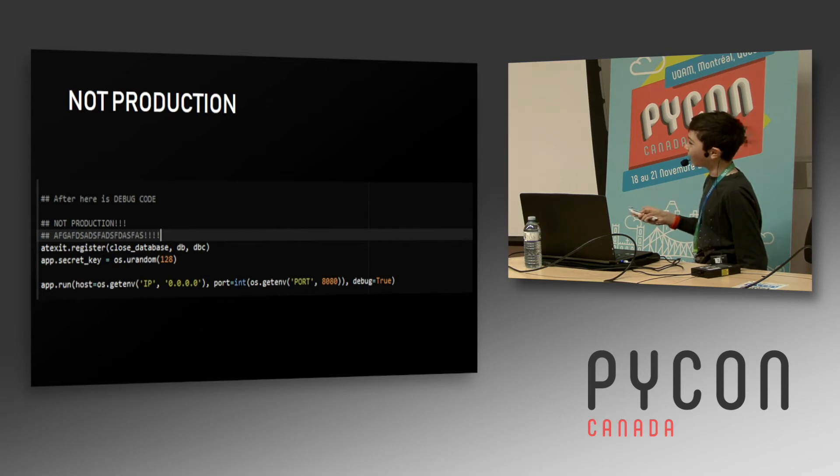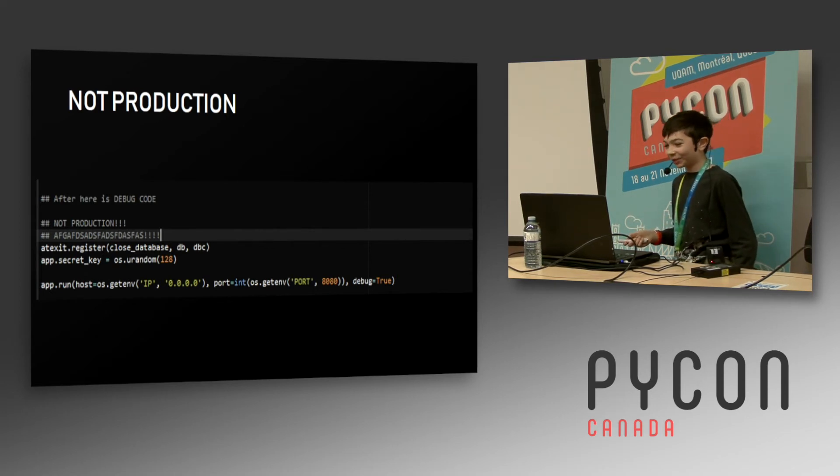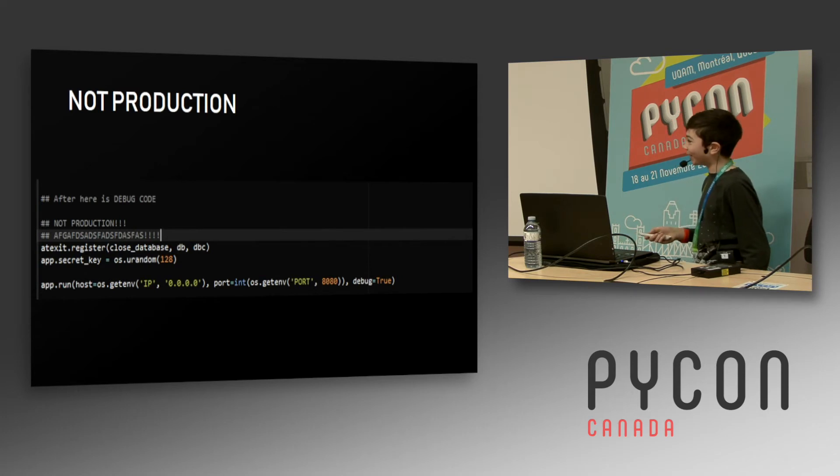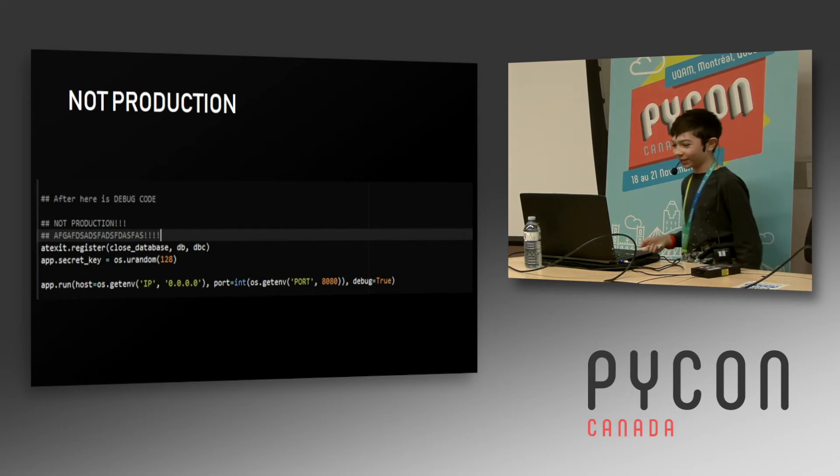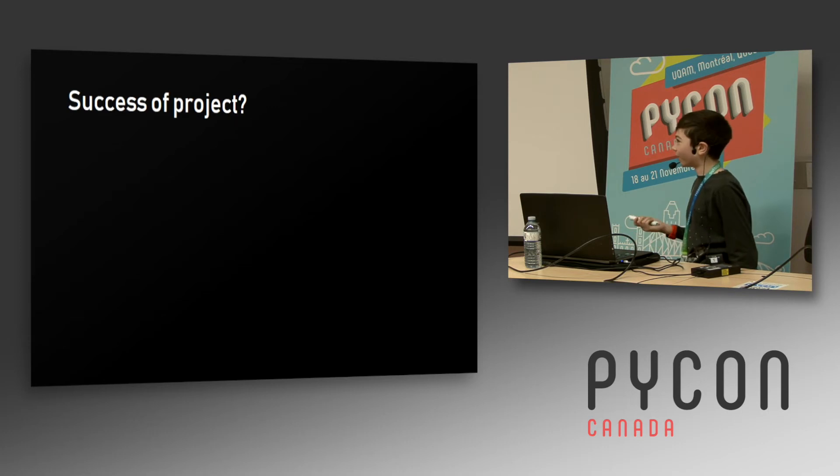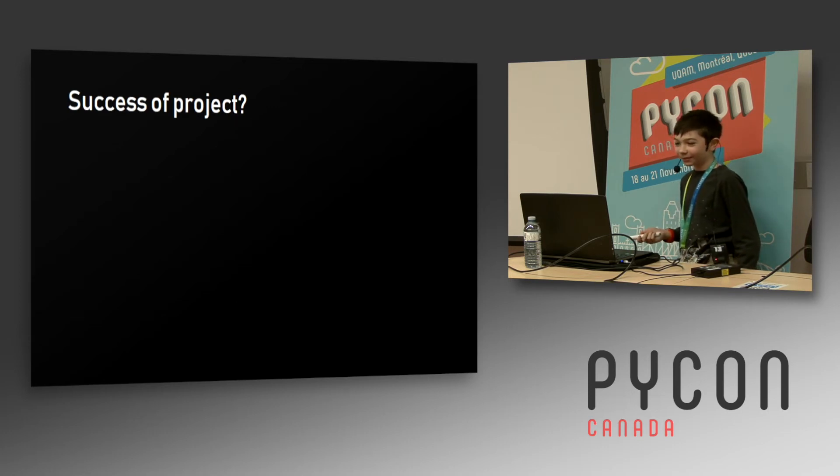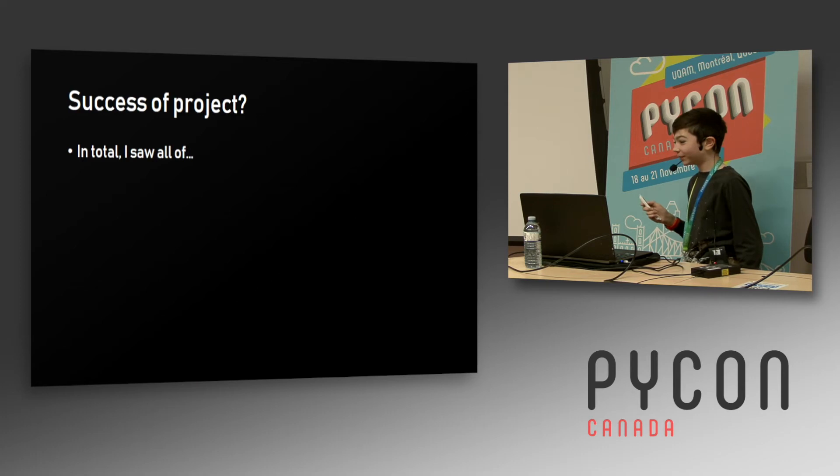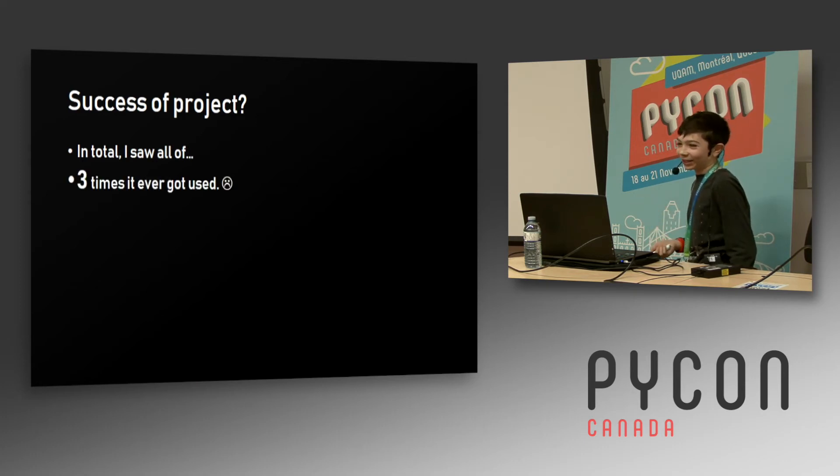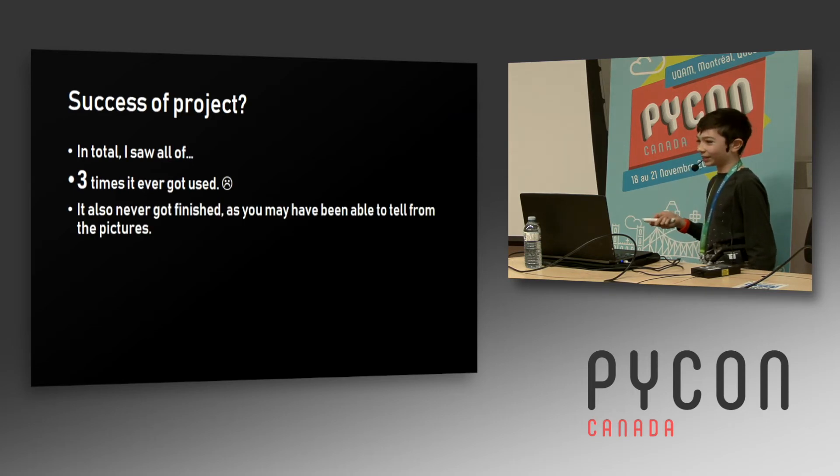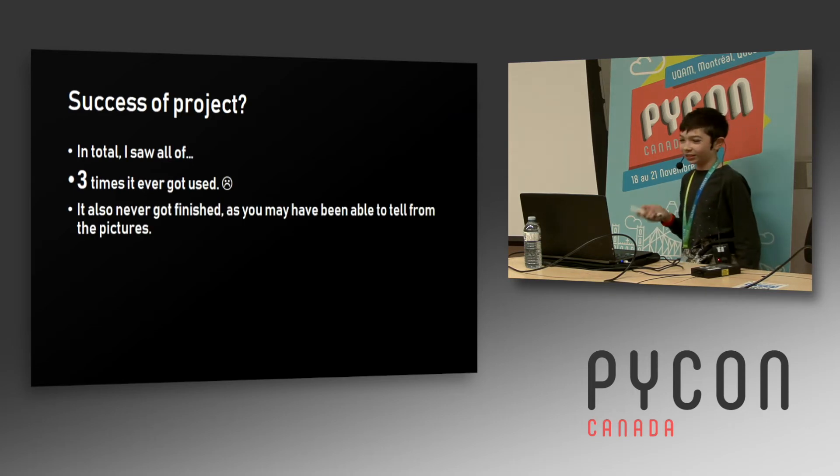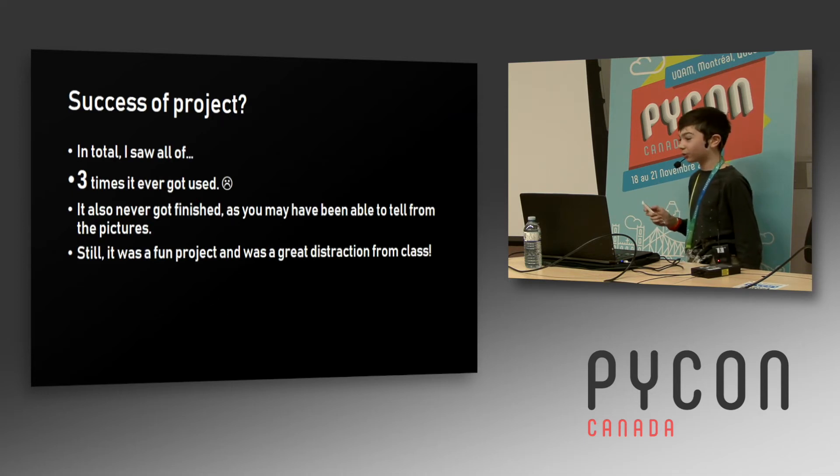It also had this comment at the bottom of the main file which was 'after here is debug code, not production,' and I seem to remember that when I pushed this into a production server I did not remove that comment because I was very lazy. It's also one of like five comments in the entire project. But it's a success - I saw about, drumroll please, three people use it. Annoying that people didn't like my code, but it also never got finished.